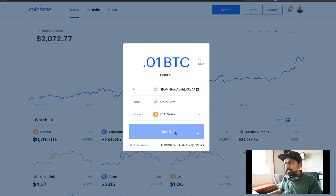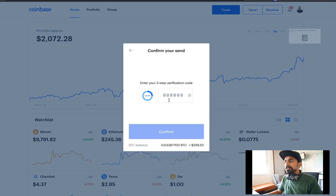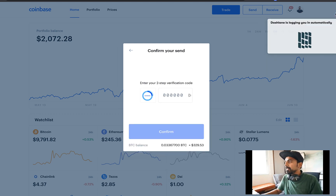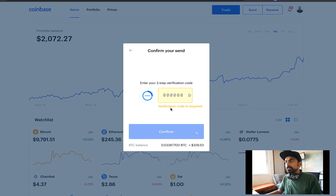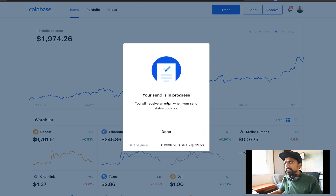Type a message and click on Send. Then click Send Now, and you'll need to add your 2FA code. All right — it looks like it worked. The balance dropped already and your send is in progress.